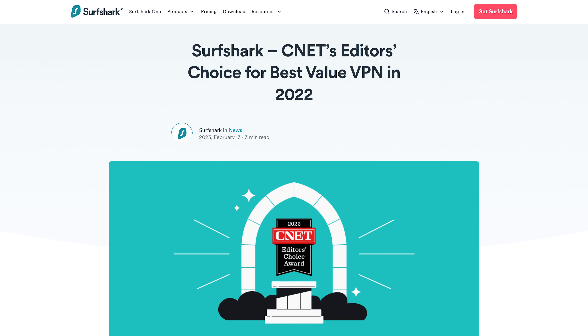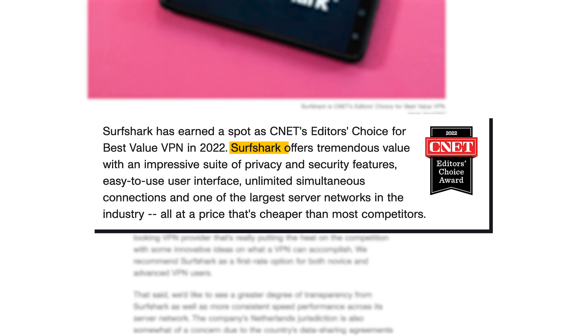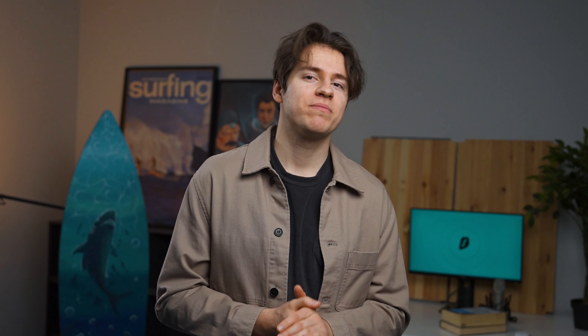Lastly, I wanted to highlight a key development from last year in October: Surfshark won CNET's Editor's Choice Award for Best Value VPN in 2022. CNET states: 'Surfshark offered tremendous value with an impressive suite of privacy and security features, easy-to-use user interface, unlimited simultaneous connections, and one of the largest server networks in the industry — all at a price that's cheaper than most competitors.' I was very happy when I saw this, and I also can't ignore the many positive comments we get on our YouTube channel about Surfshark — thank you guys for sharing the love and excitement.